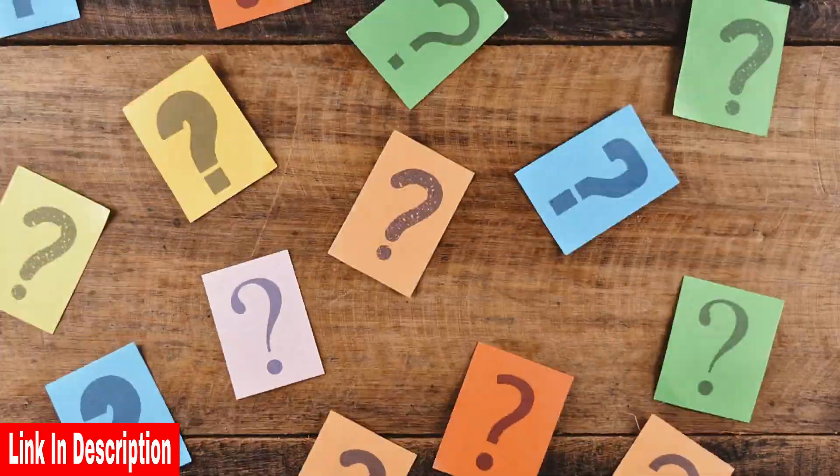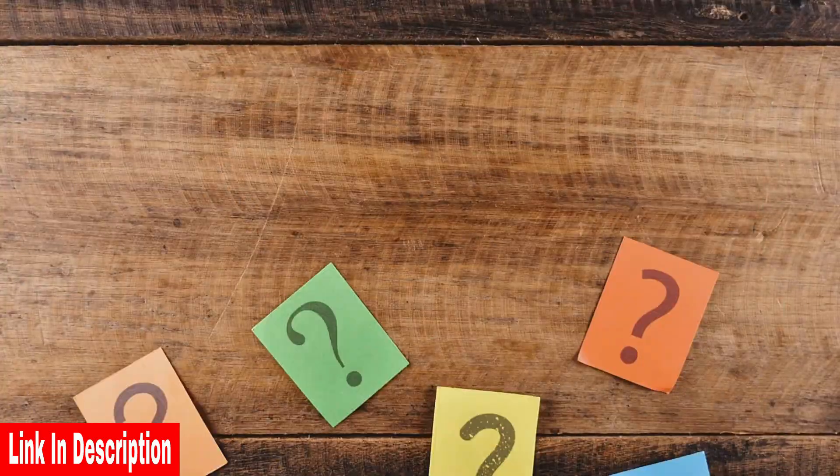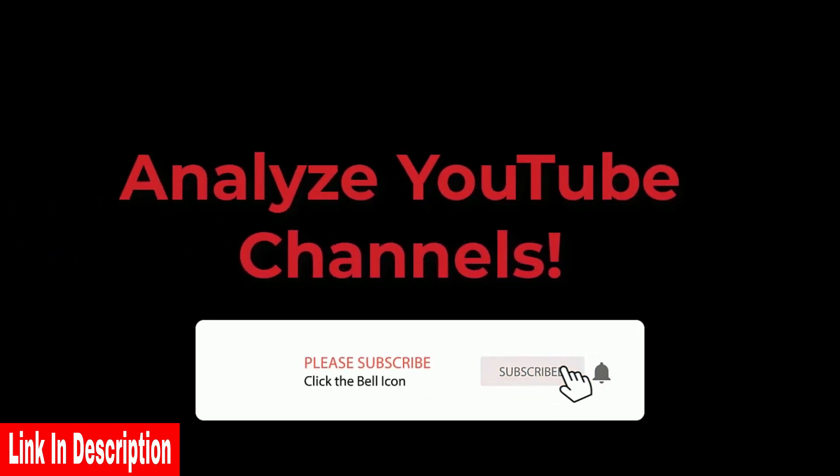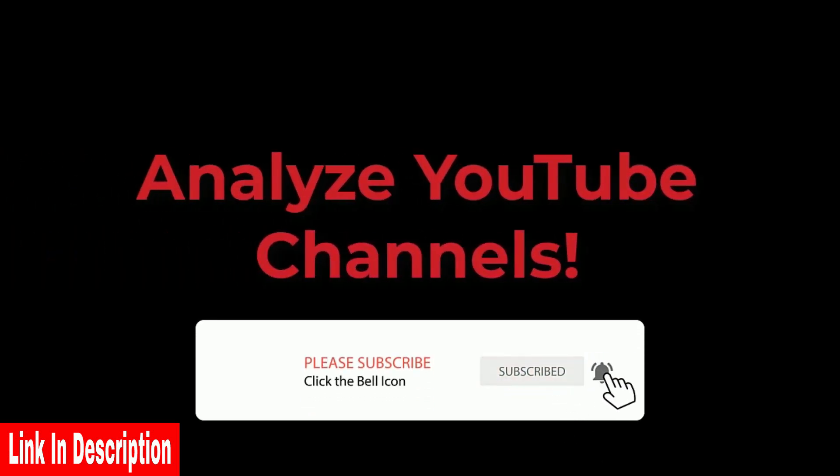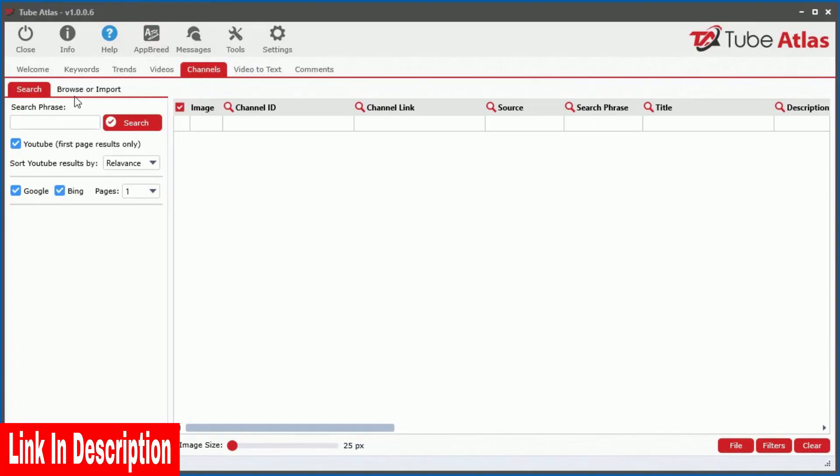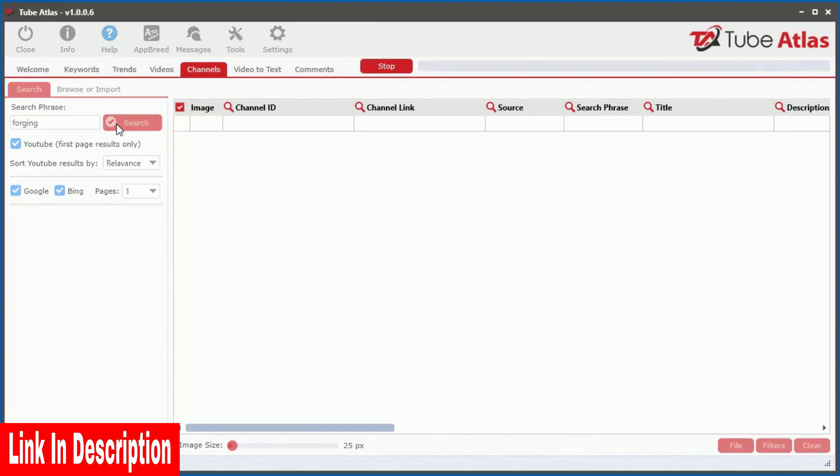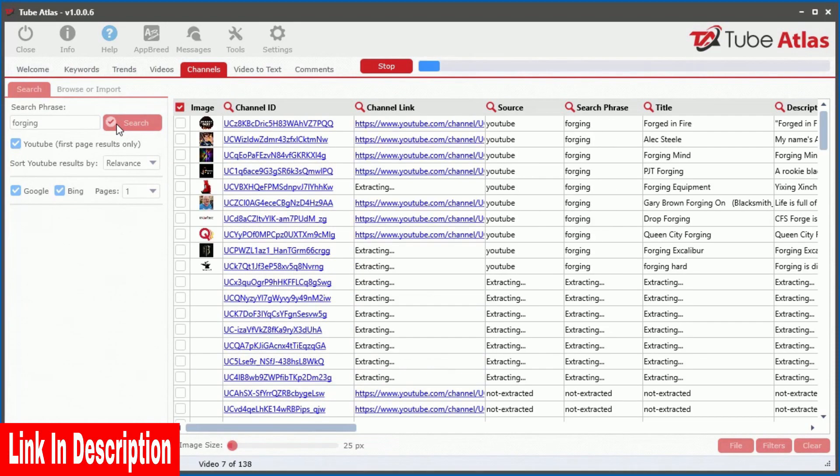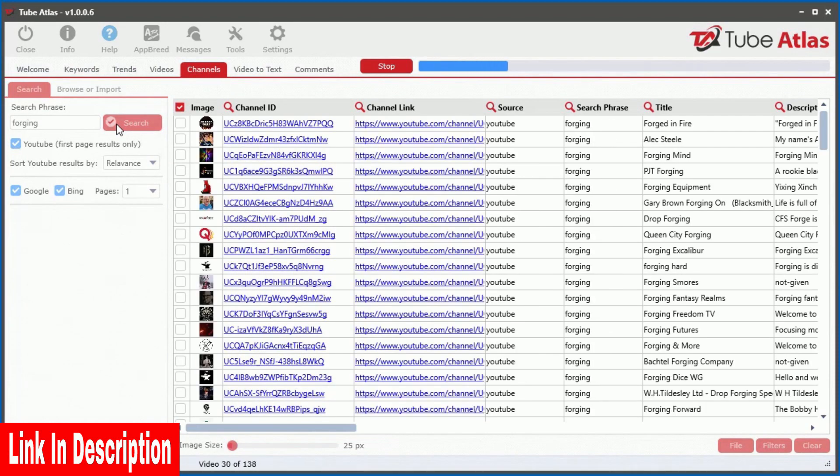And I didn't stop there. Over the recent years, I've got a flood of customer requests asking me to design software that analyzes YouTube channels. You asked? And I delivered. With a quick keyword search or by simply browsing YouTube inside the built in web browser,